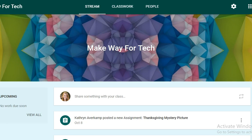Hi there, it's Katherine from Make Way for Tech. Today I'll be showing you how to share a Google Slides presentation with your students through Google Classroom. Specifically, I'll show you how to share the same presentation so that all of your students are able to work and collaborate in one single presentation.